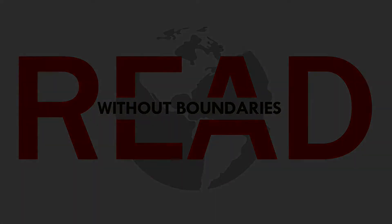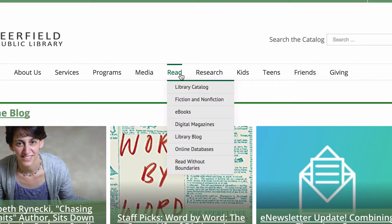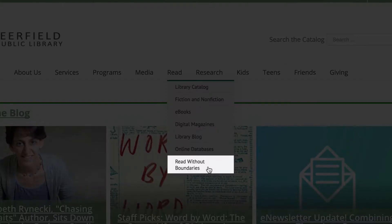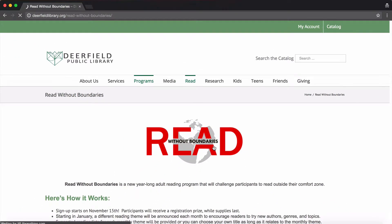We can do this for you — just ask at the Adult Services Desk or go to our website, deerfieldlibrary.org. Mouse over to the Read tab and click on Read Without Boundaries, then click on our Beanstack link.